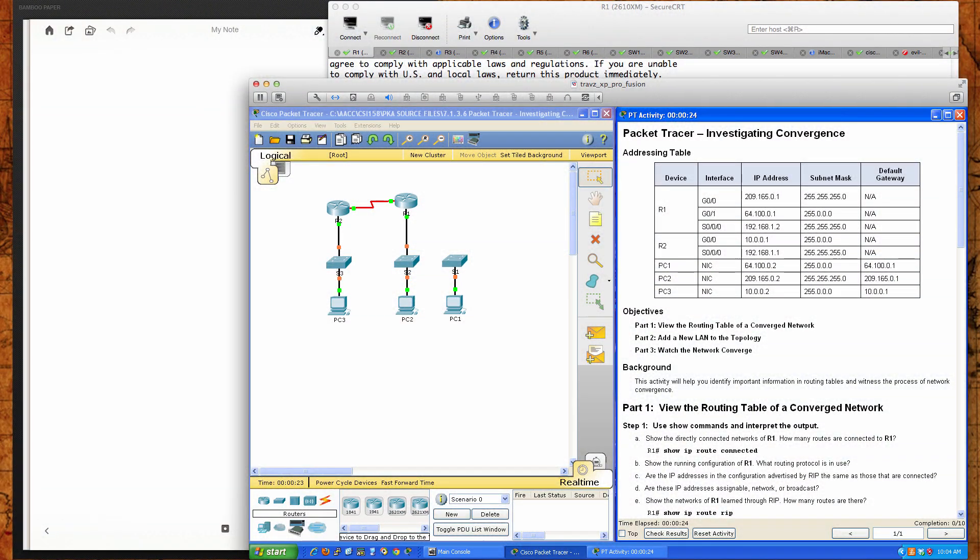Hello and good afternoon CSI 158 students at Anne Arundel Community College for the second 8-week term in the Cisco Networking Academy curriculum, Routing and Switching Essentials. This is the Packet Tracer tutorial activity for Packet Tracer 7.1.3.6 where we're going to take a look at what convergence looks like and we're going to be using the RIP routing protocol.